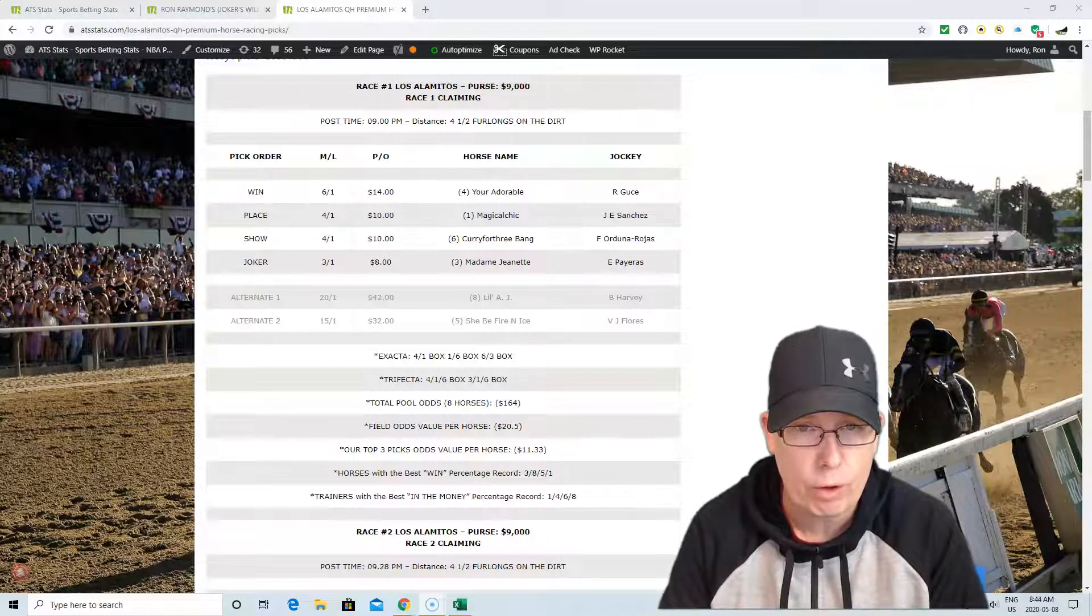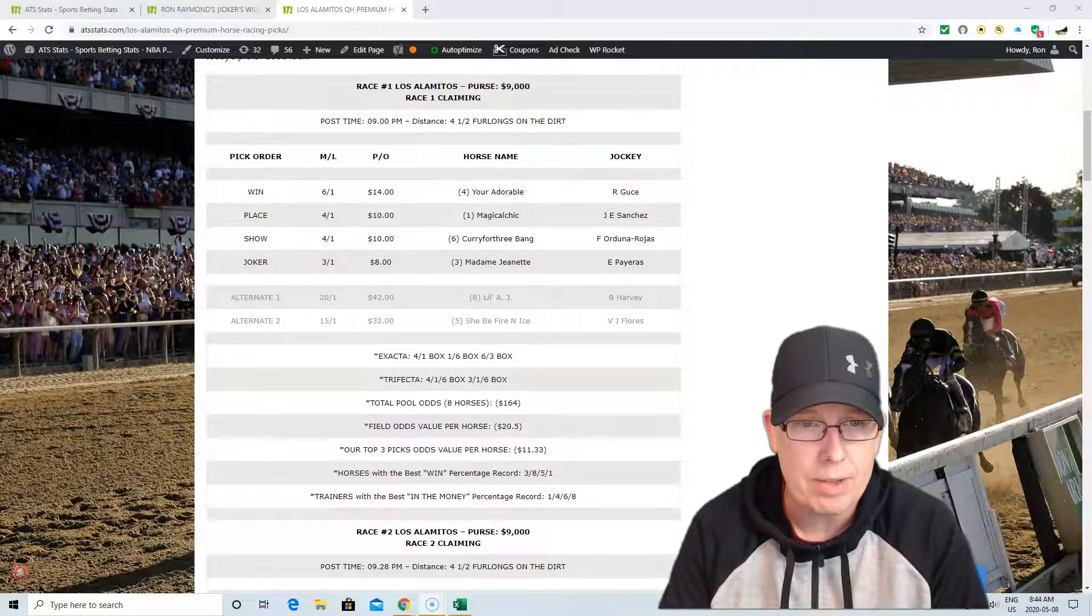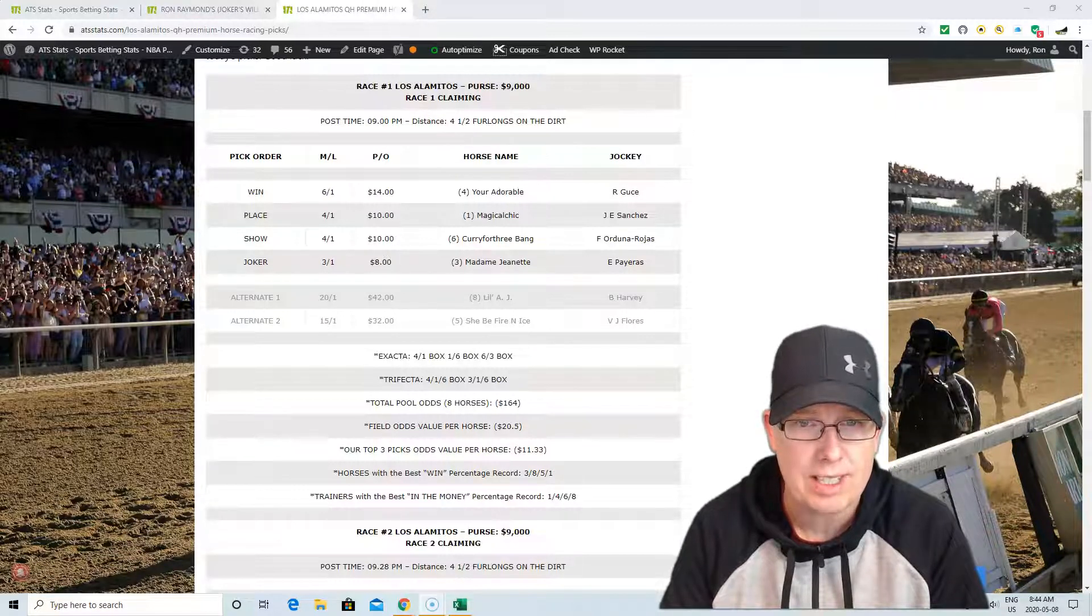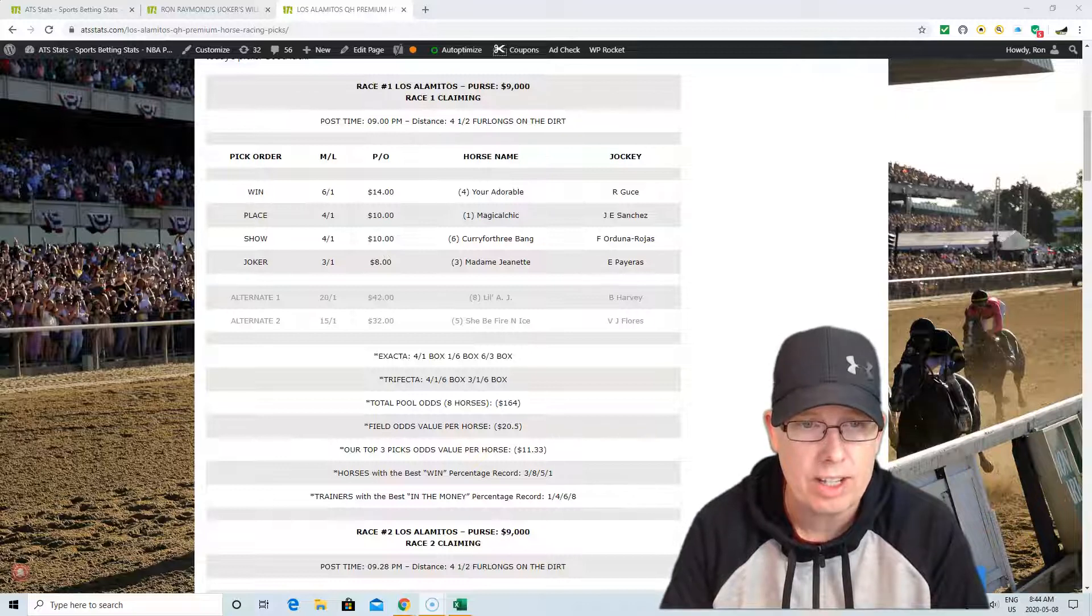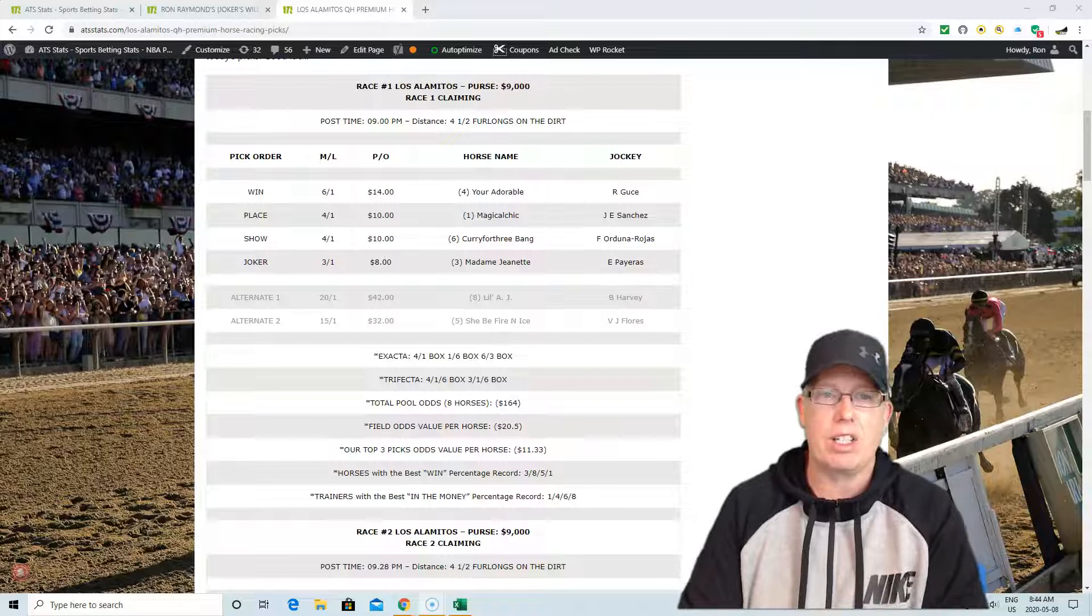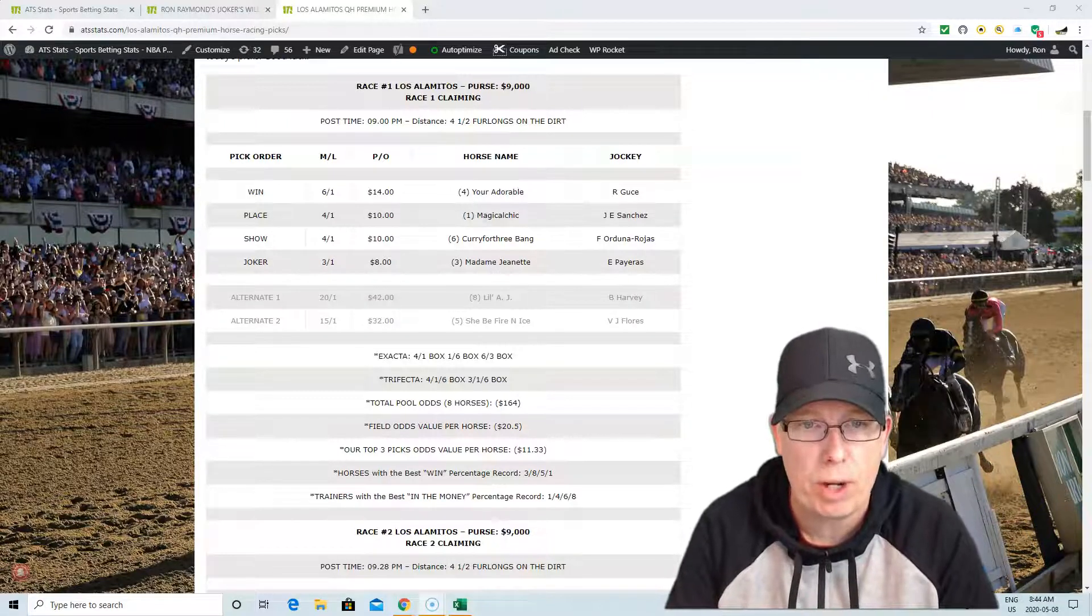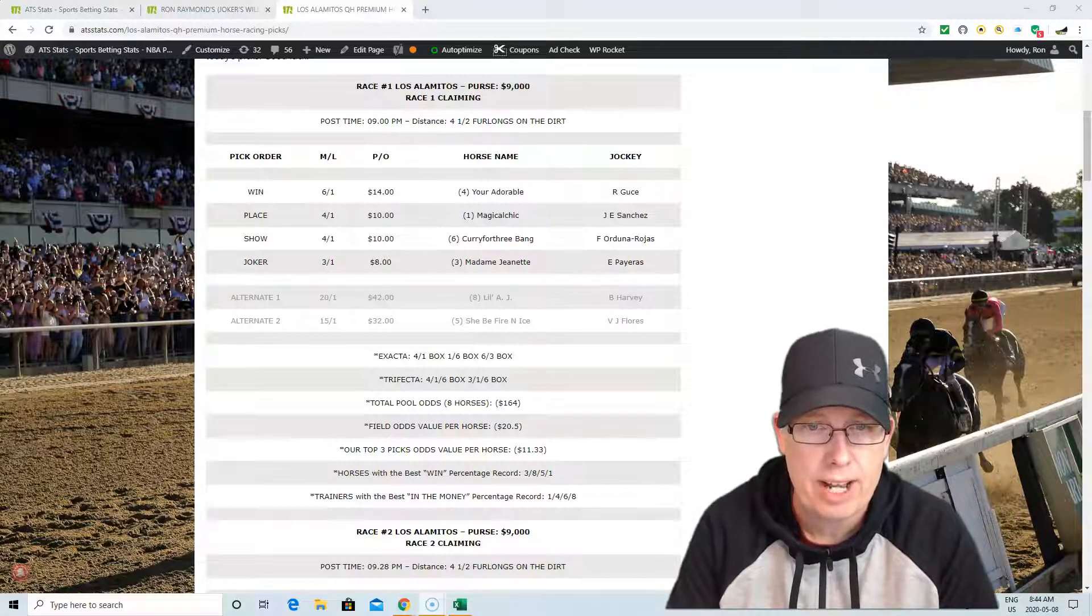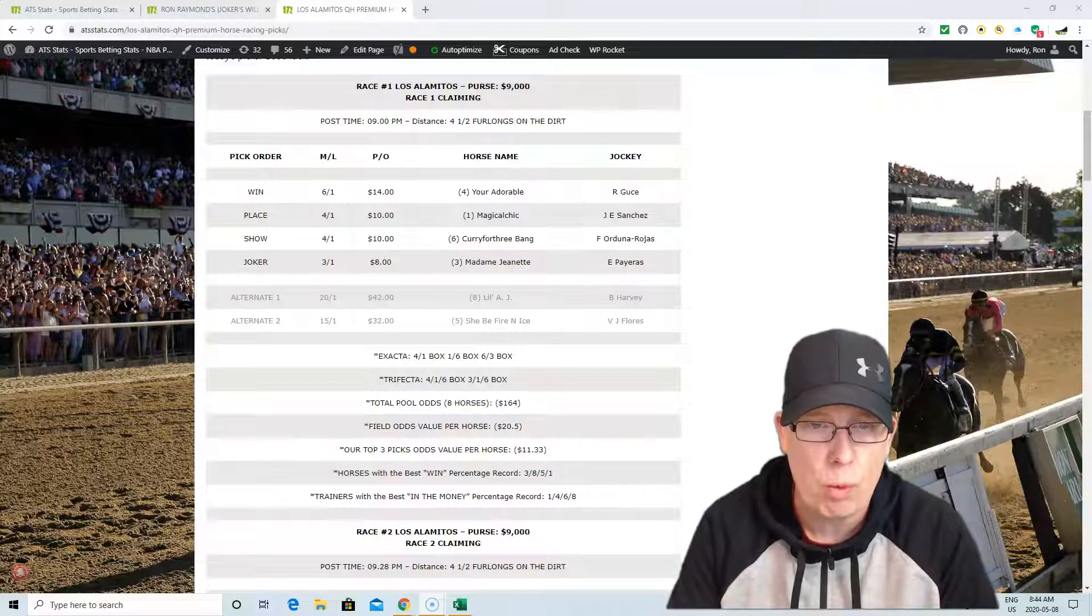And Curie For Three Bang is the show horse. So we're going to go 4-1-6 in the first race. Your long shot in this race or your Joker's Wild selection is not really a long shot, but it's our best value odds here. Number three horse, Madame Jeanette with Pairos in the saddle. So 4-1-6 is your recommended selection and the three horse is your Joker's Wild selection.